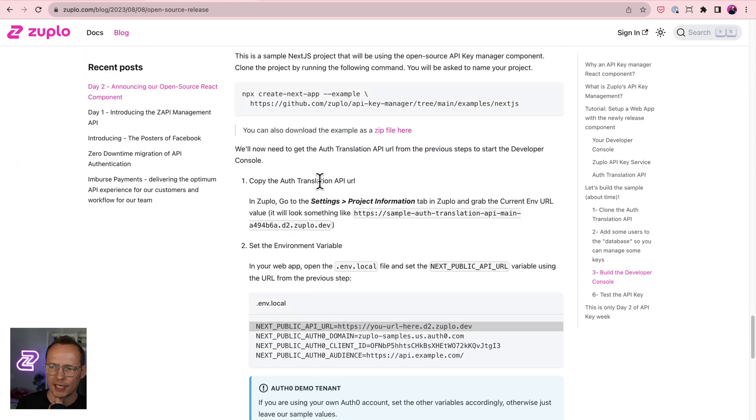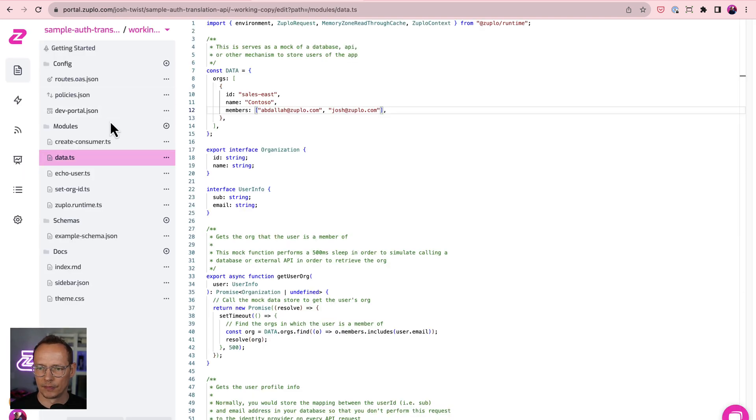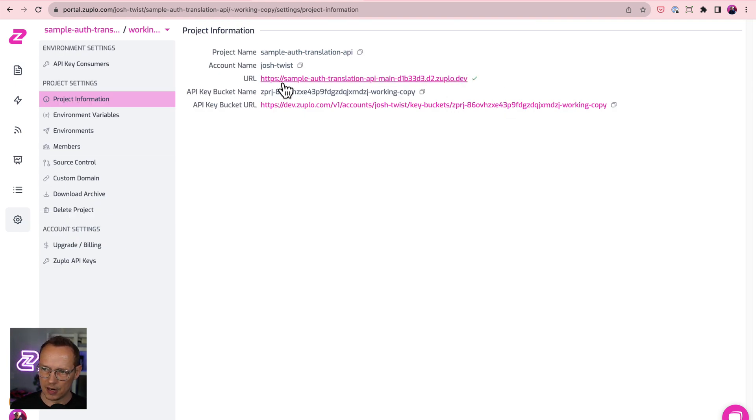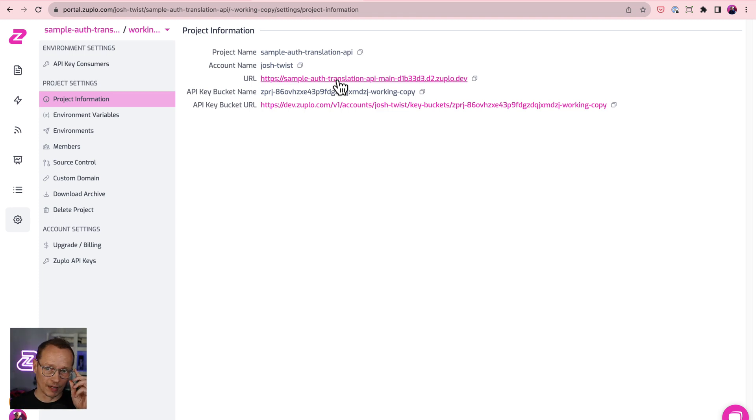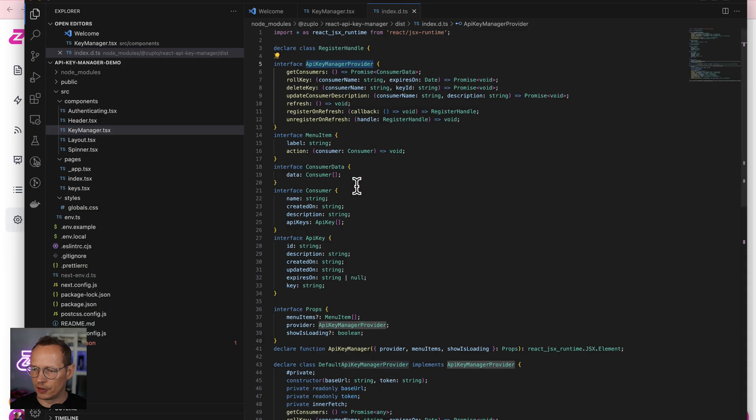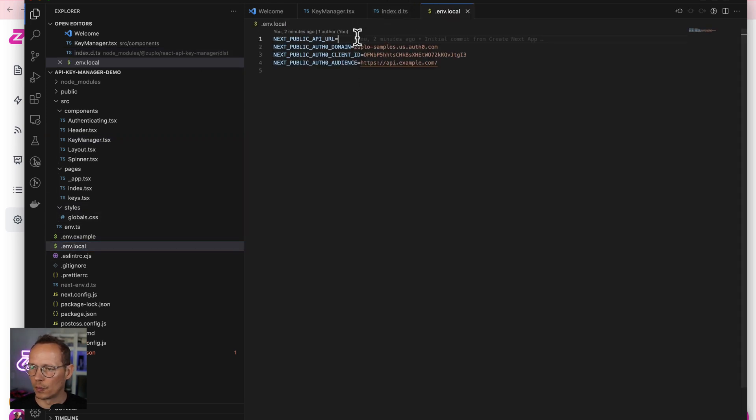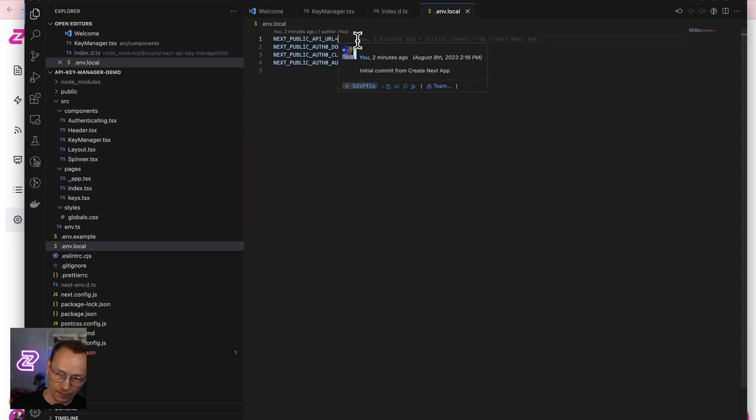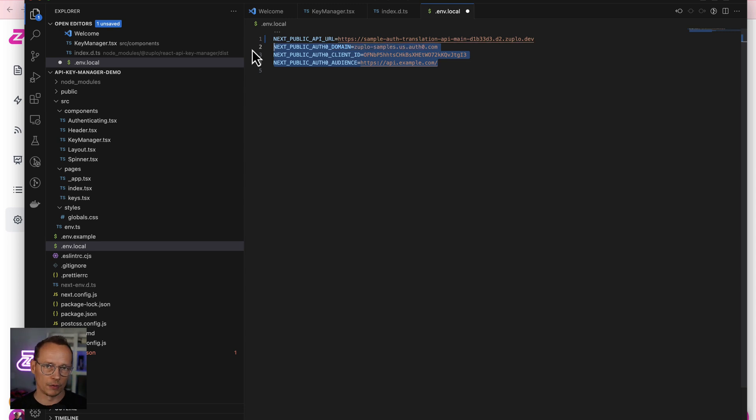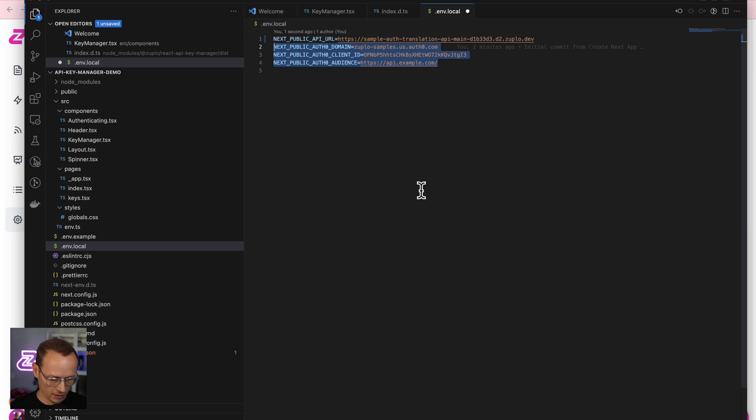The first thing I need to do is get the URL of the auth translation API. Project information. Let's get the URL here. That is the URL of my ZUP, if you will. And we need to paste it in to env.local, right here. Notice that we've pre-configured Auth0 to work with our demo tenant. If you want to use your own tenant, then you just change those settings there. So I hit save.